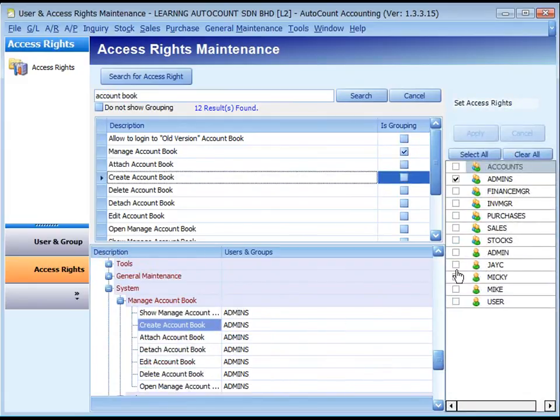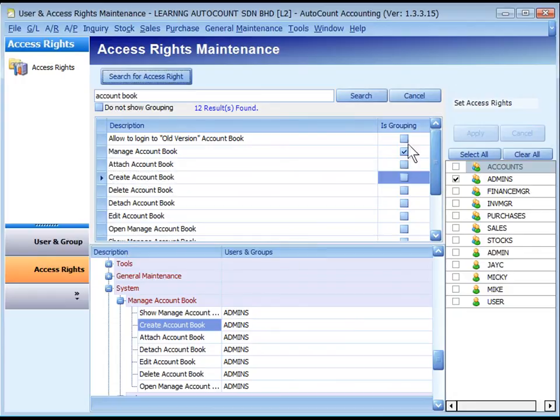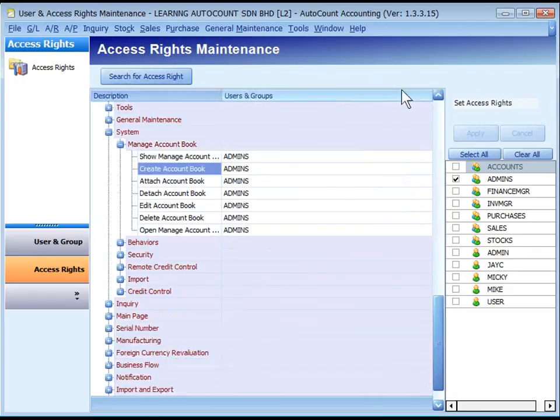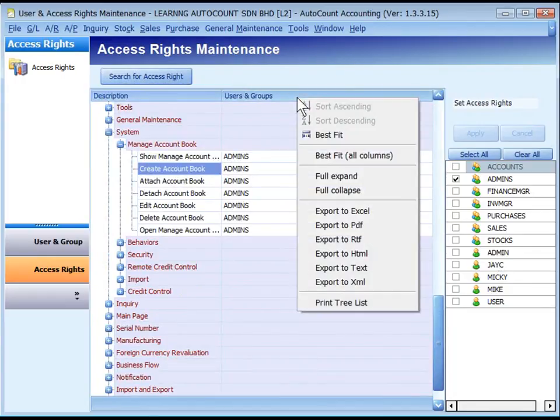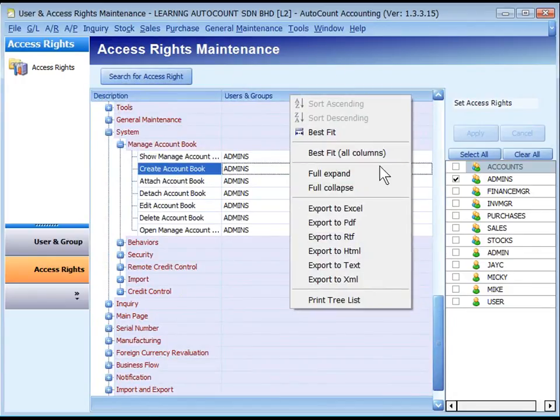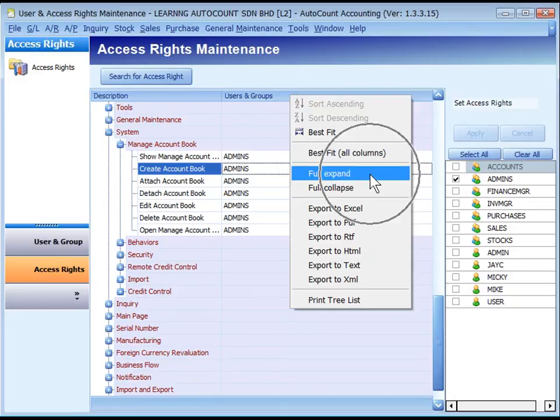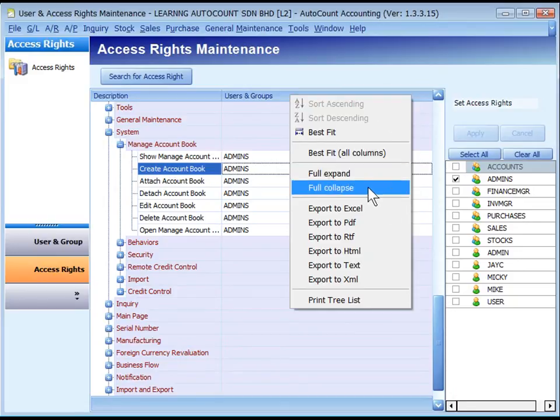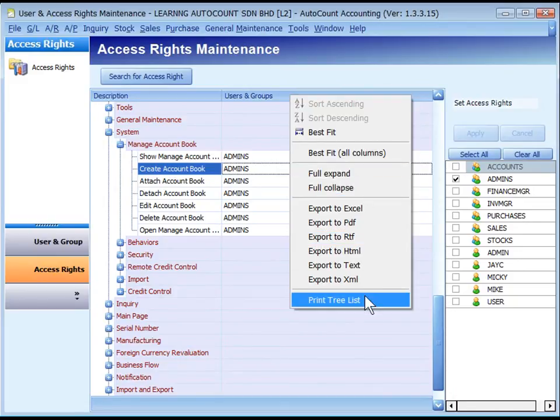You may proceed with setting the access right. Right-click on the column header. You may do quite a few things such as full expand, full collapse, export to other formats, and print tree list report.